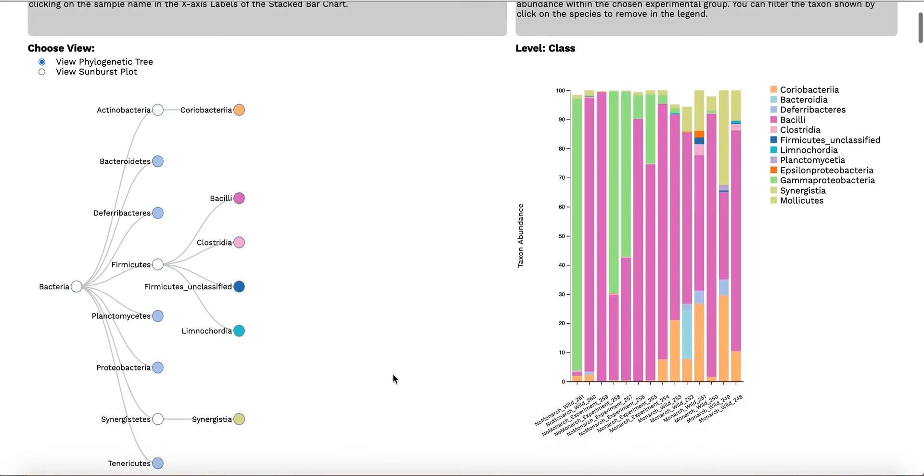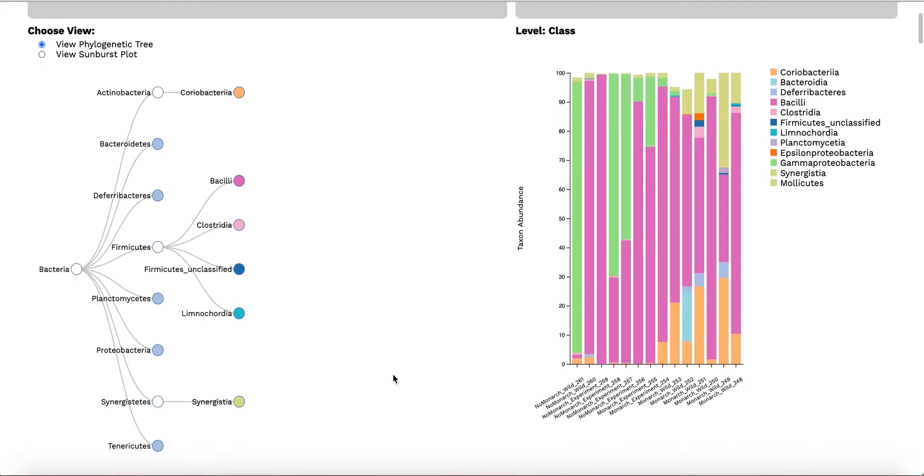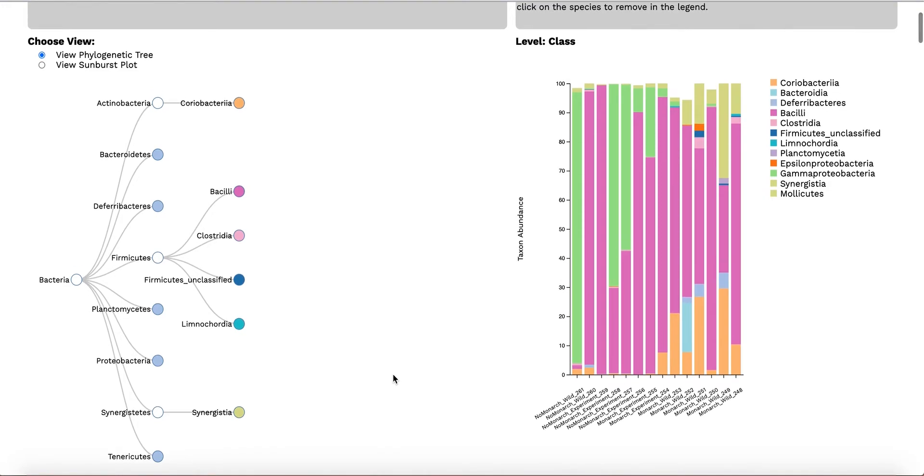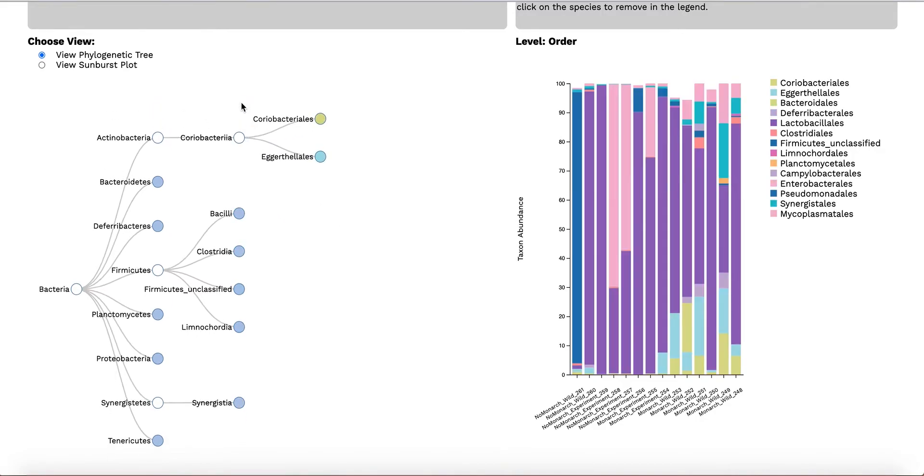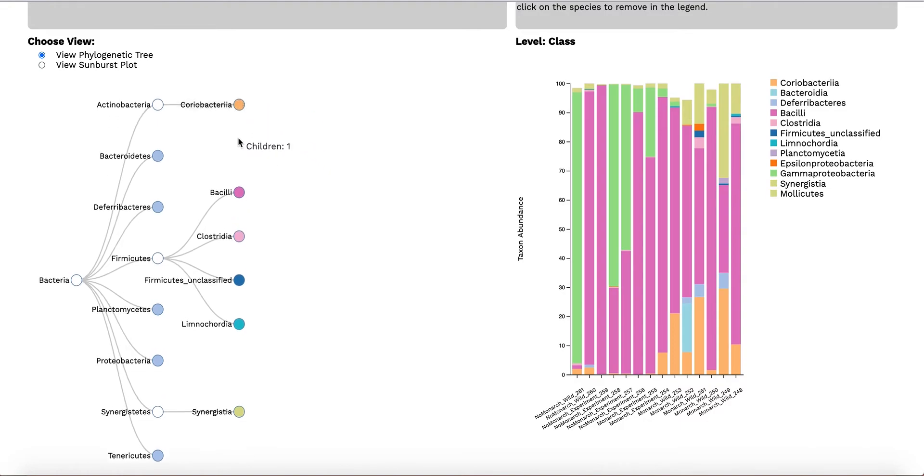In the phylogenetic tree view, the user is able to see the evolutionary relationship between the species found in all the samples. The user is first presented with all phyla classified across the samples. Clicking on a node will expand a branch, revealing further taxonomic divisions, and clicking again will collapse it.